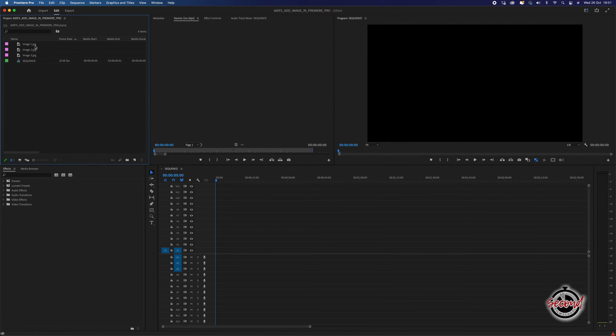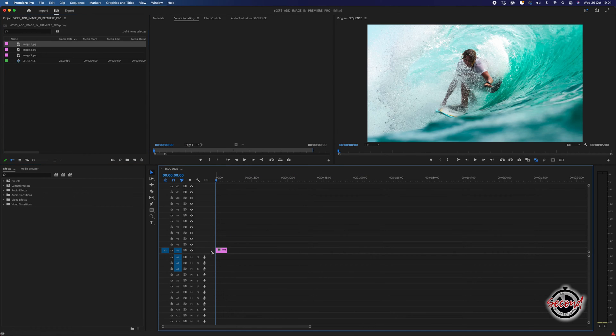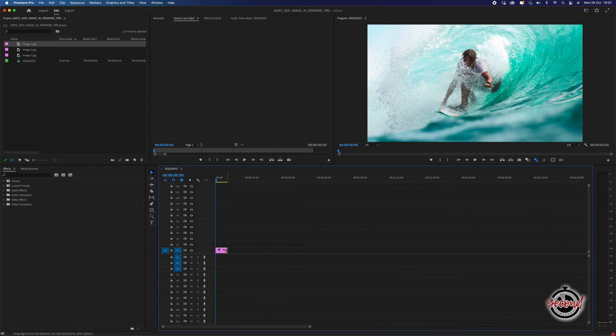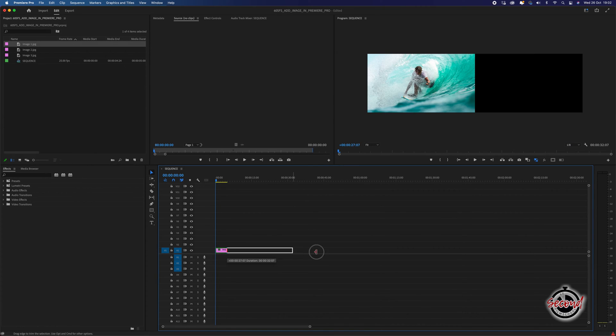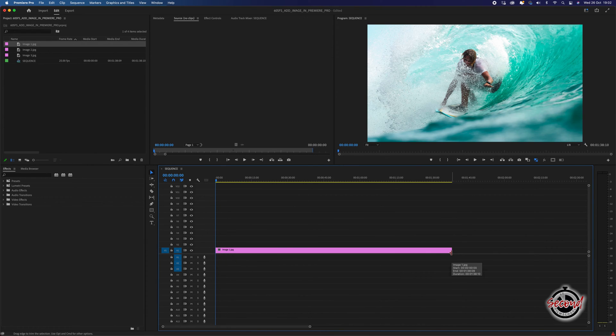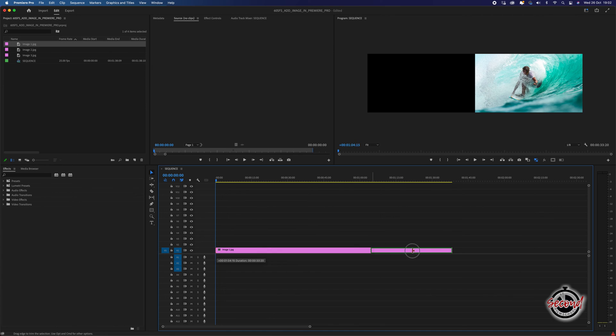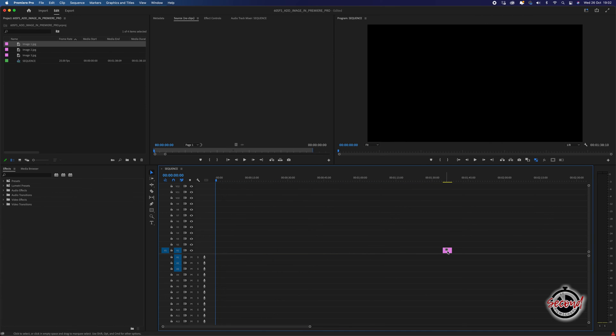You can drag images onto the timeline and Premiere will allow you to make their duration as long or as short as you want by left-clicking on either end of the image and either stretching it to make it longer or squeezing it to shorten the duration.